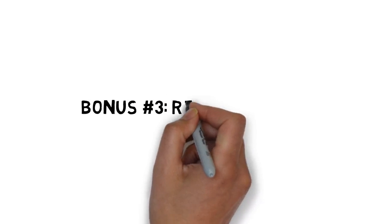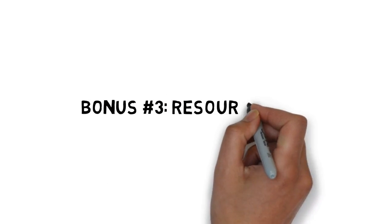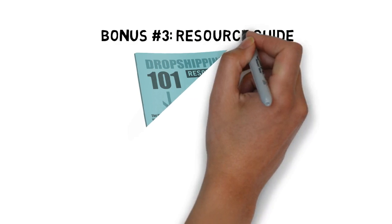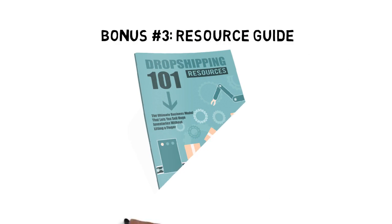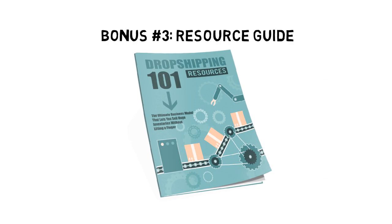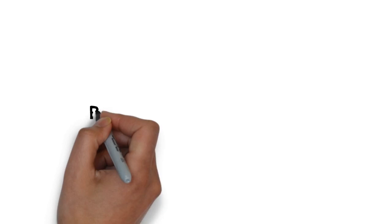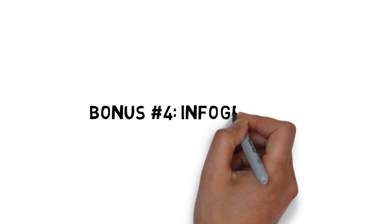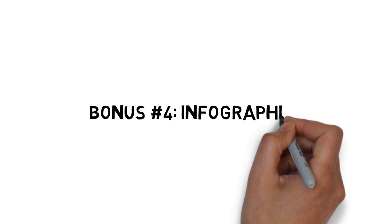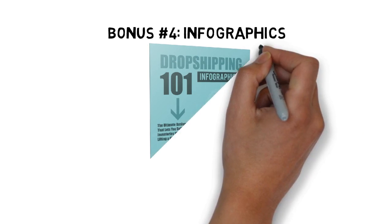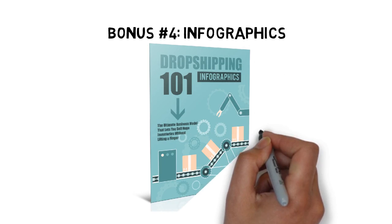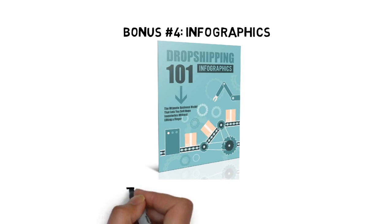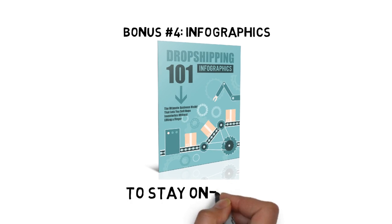Fast action bonus number three is a resource guide that conveniently lists all of the important tools and resources you need to get results with dropshipping. Fast action bonus number four is a make-money-with-dropshipping infographic that makes it easy to quickly look at an illustrated guide to stay on task.